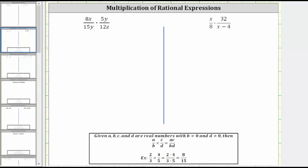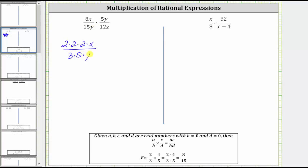Looking at our first example, let's write each monomial as a product of primes. The prime factorization of 8 is 2 times 2 times 2, so let's write 8x as 2 times 2 times 2 times x. The prime factorization of 15 is 3 times 5, so let's write 15y as 3 times 5 times y.